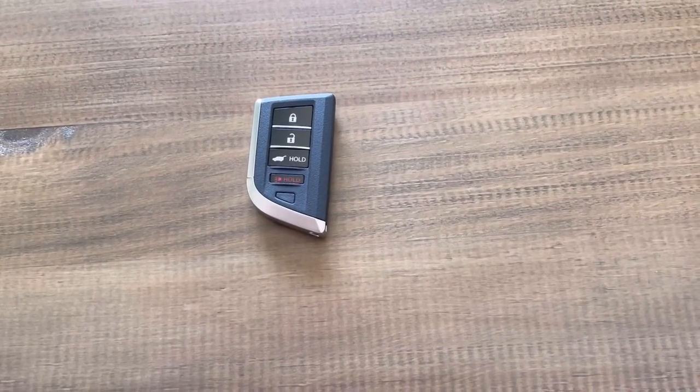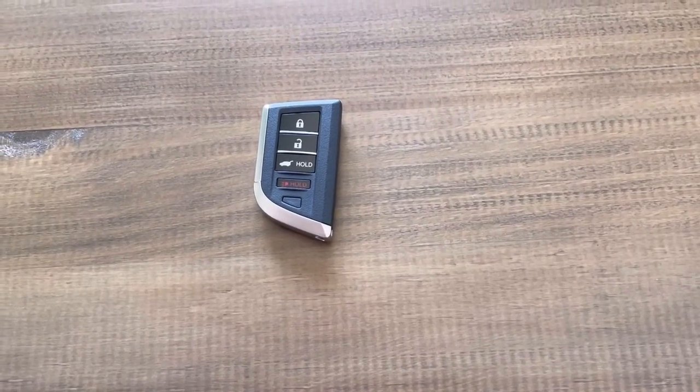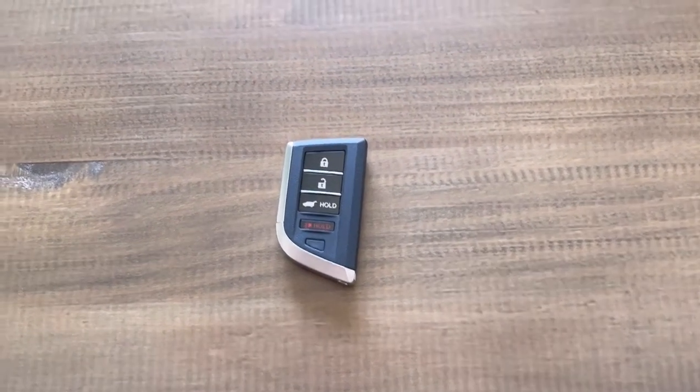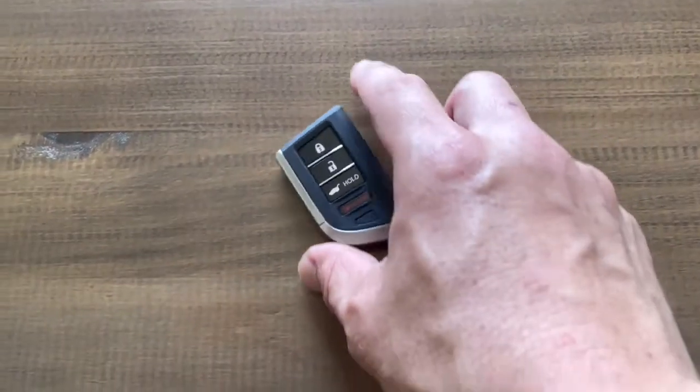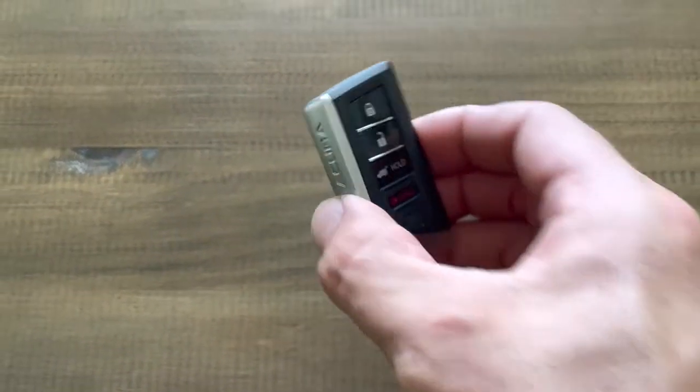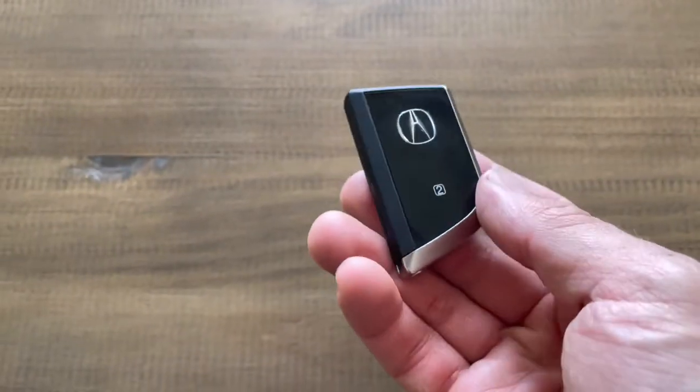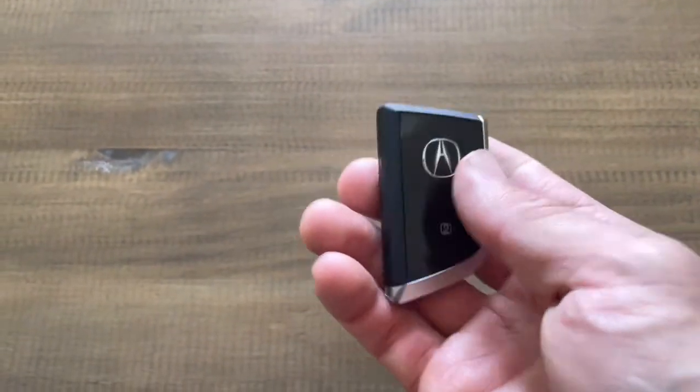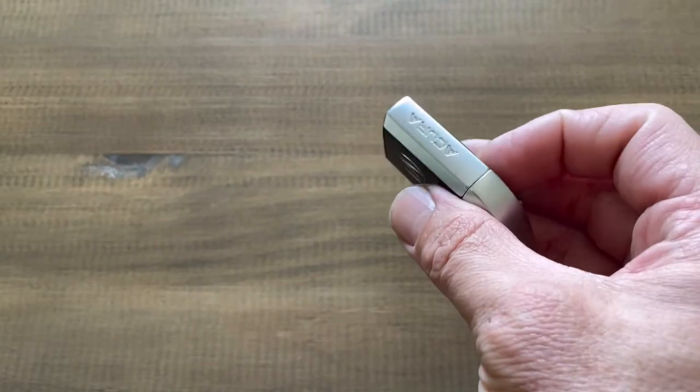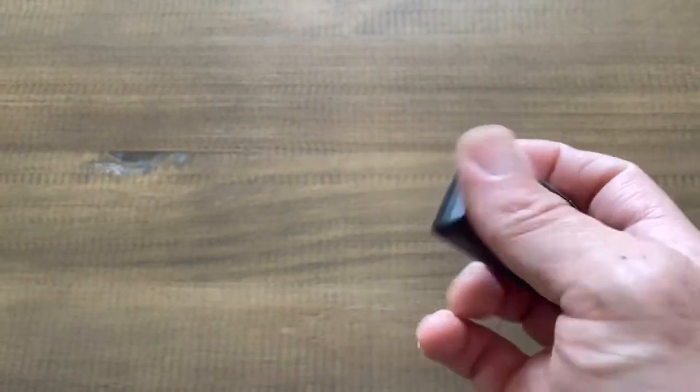I know this could be a really exciting video. Here's a key fob for the new MDX. I think it's an awesome design.